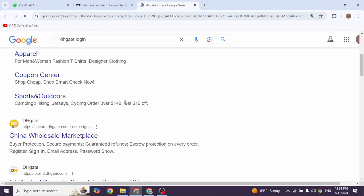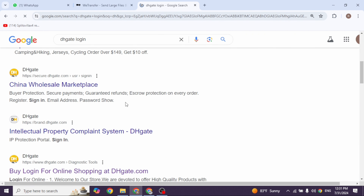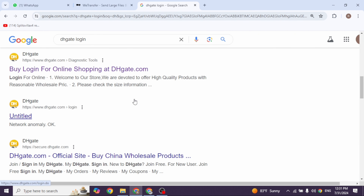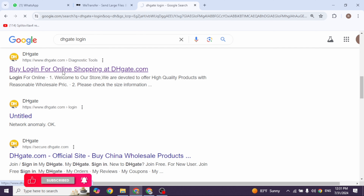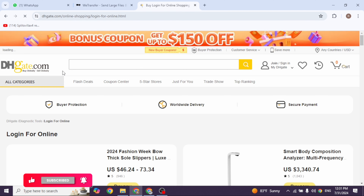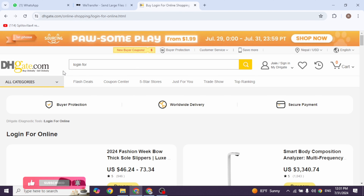With that, different website links will appear. Navigate to this website option: dhgate.com. Open it. With that you will be directed to the official website.